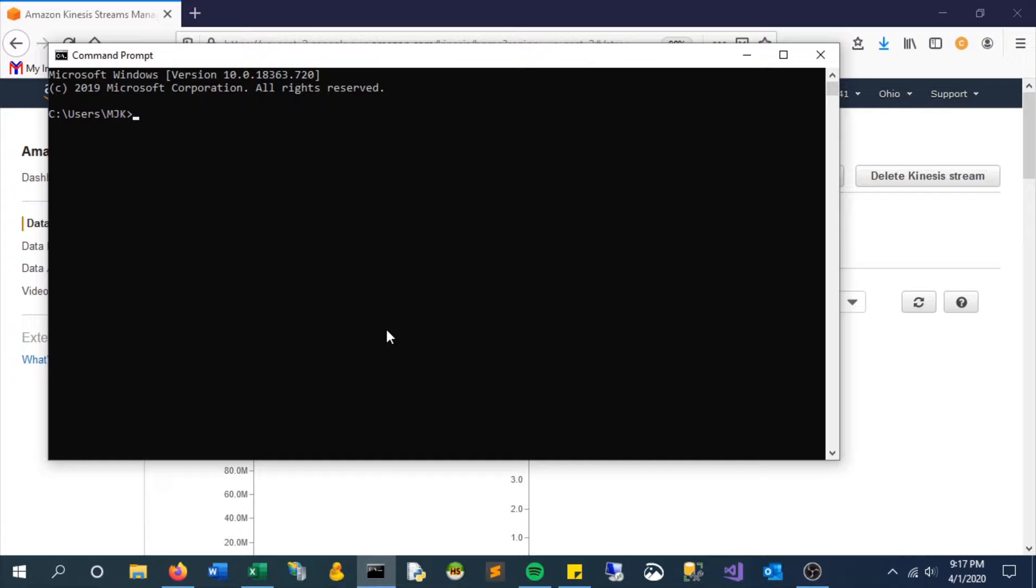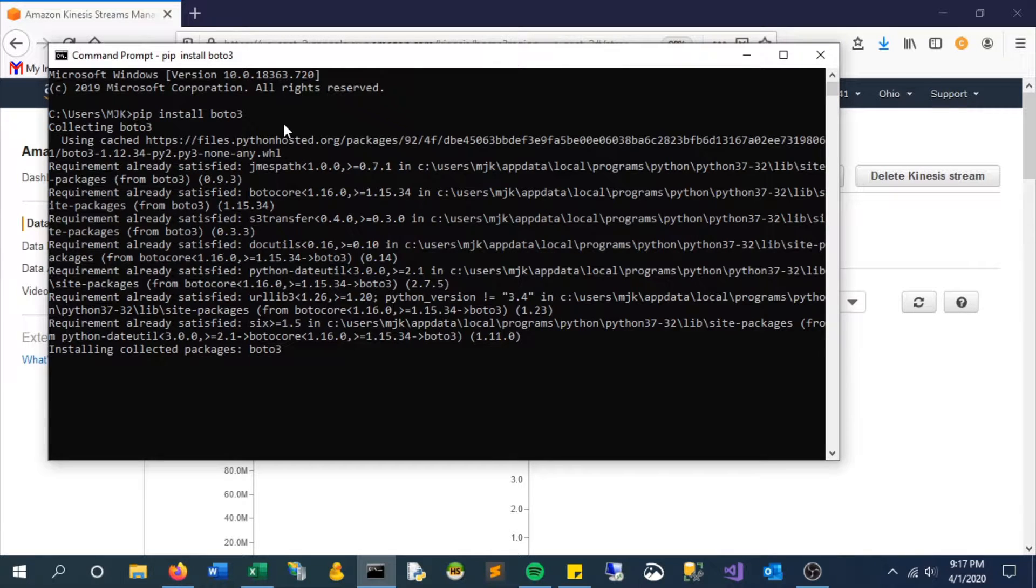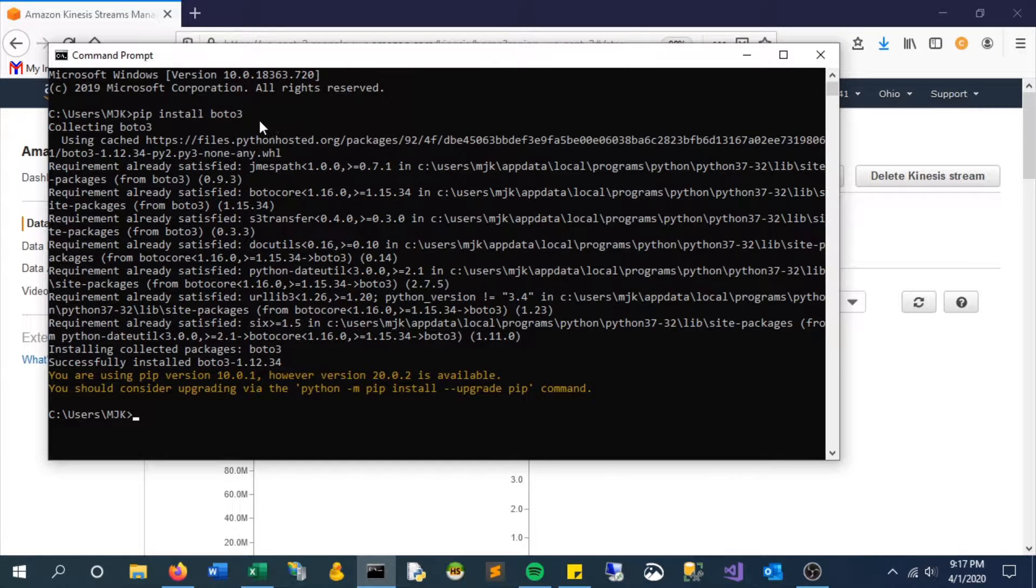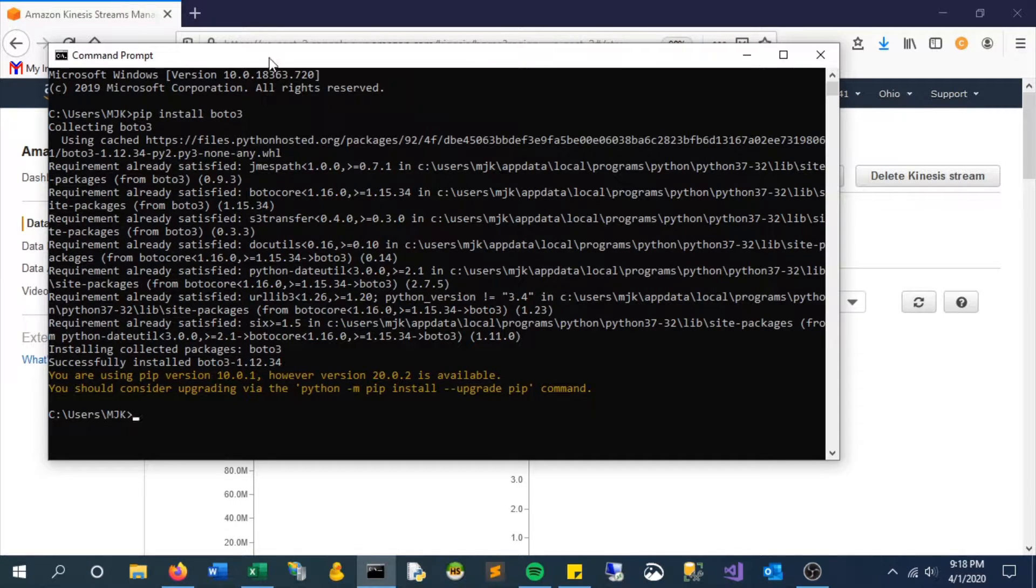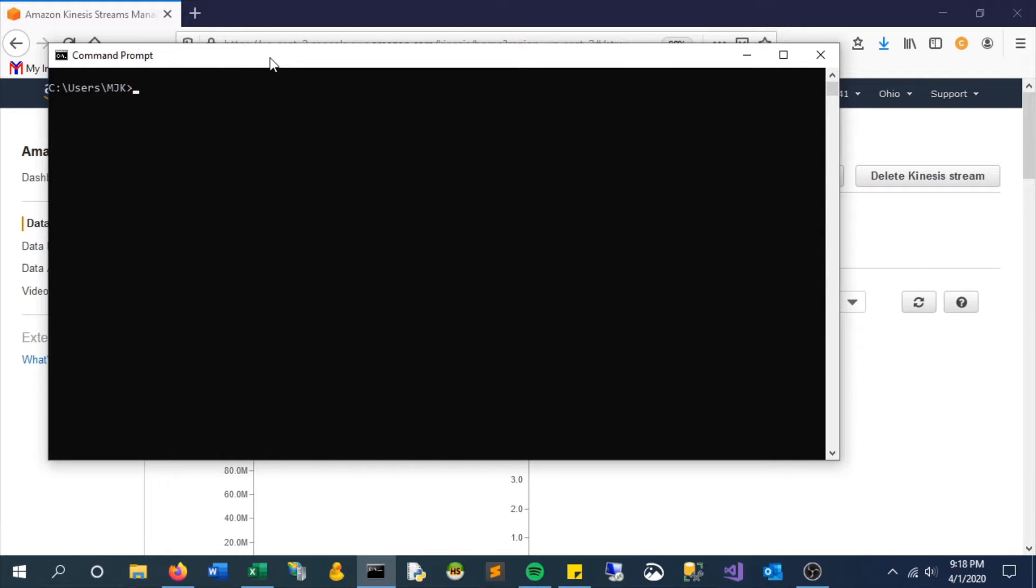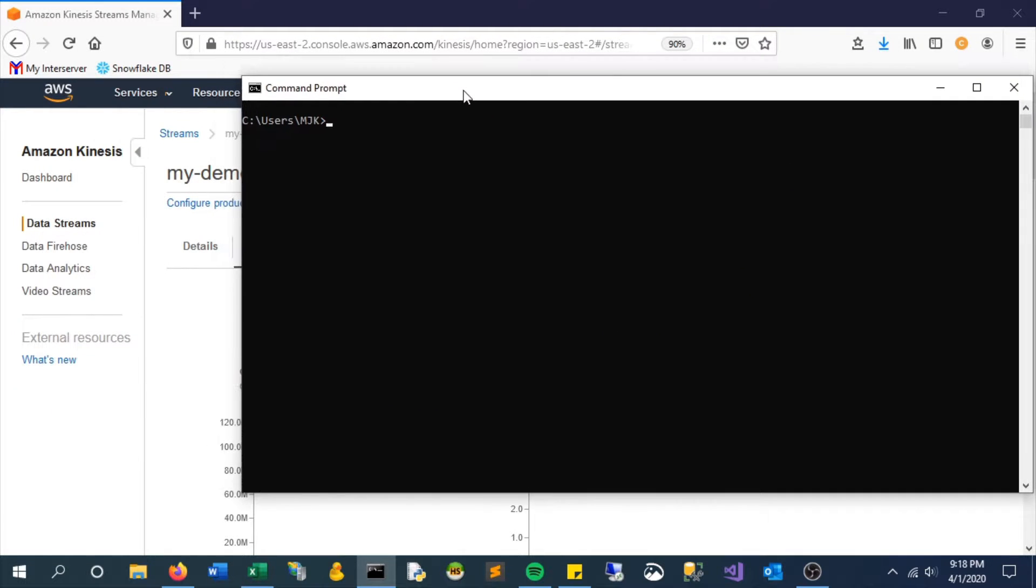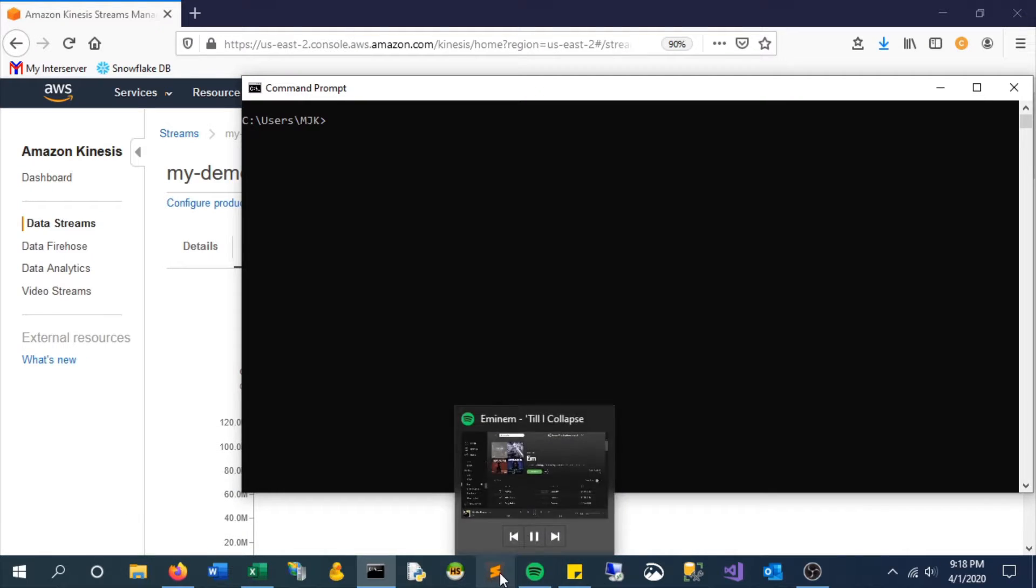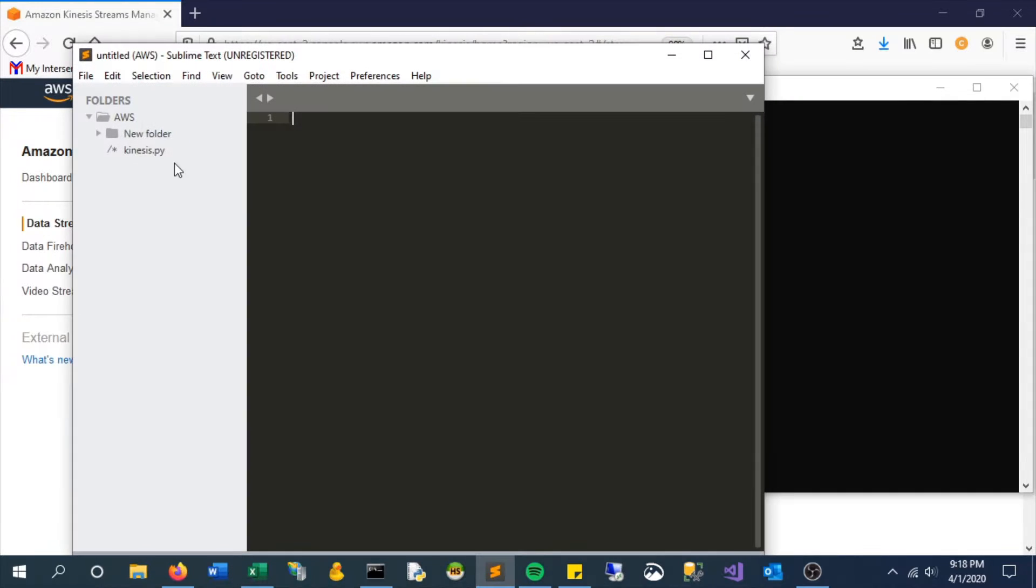Assuming you have Python already installed, the first thing you need to do for this is install the required AWS package, which is boto3 (B-O-T-O-3). I already have a Python file saved here that I'm going to use. I'll provide this in a GitHub link for you to use as well.